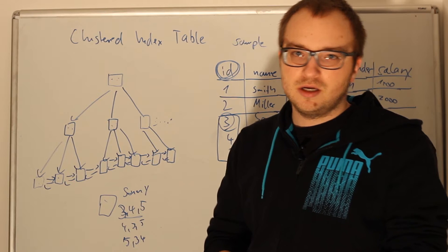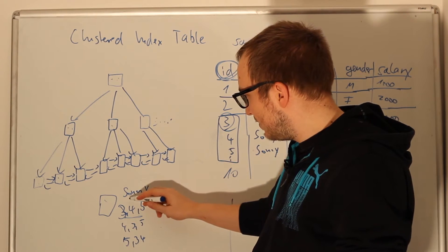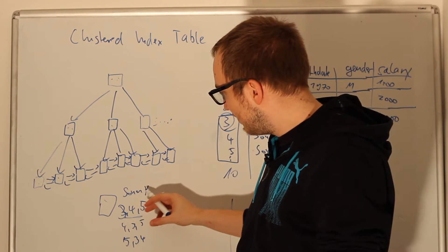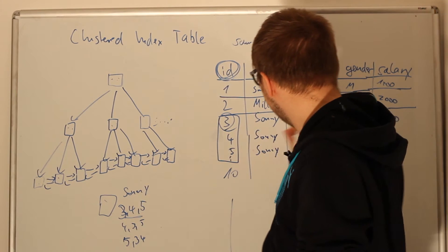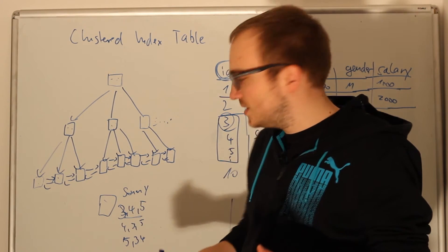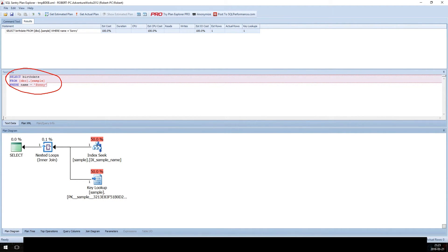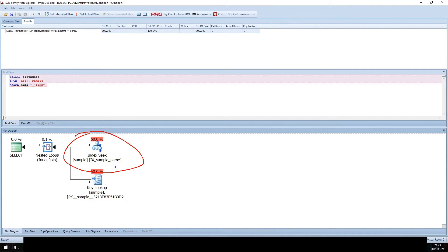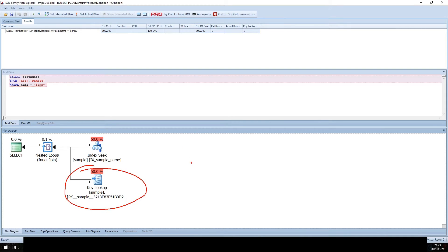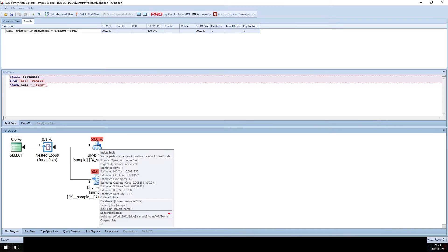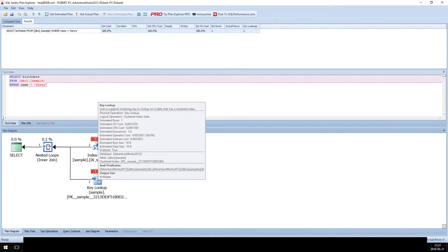This second lookup is called a key lookup. If you select all columns (SELECT *), and you reach the non-clustered index leaf page, you only have the name and the ID — no birth date, no gender, no salary. You must then do a key lookup to get the rest of the data from the clustered index. As you can see in the query plan here, we have an index seek on the non-clustered index with the seek predicate WHERE name = 'Sonny', outputting the ID, and then a key lookup to access the full row and output the birth date.